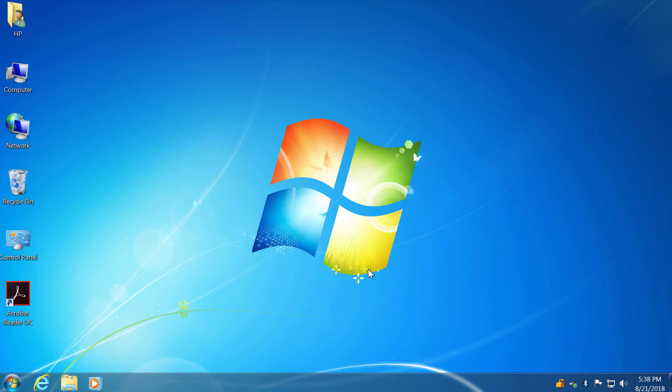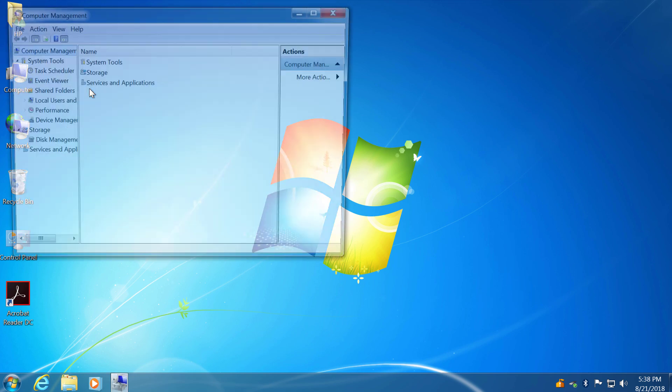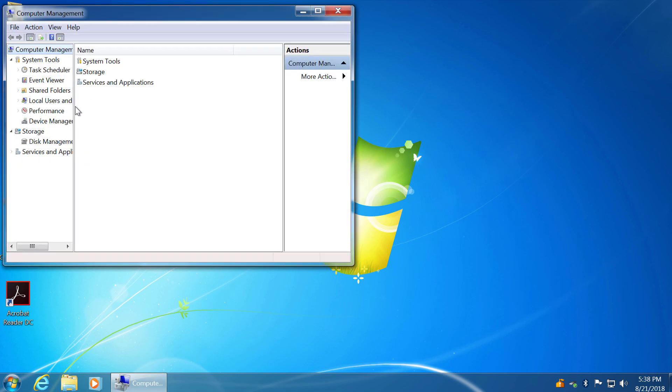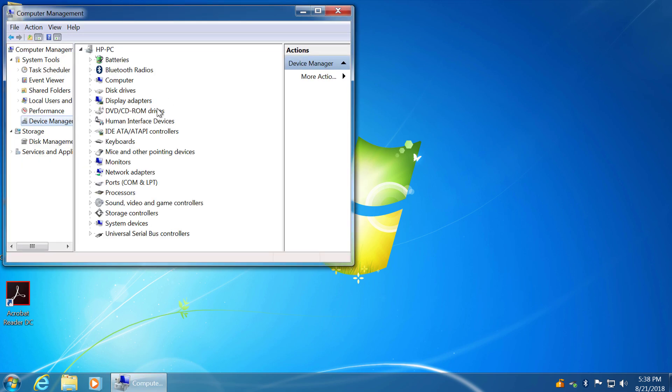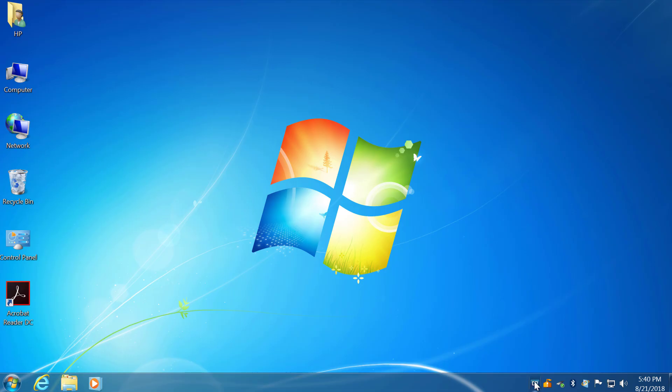And finally Windows 7, the easiest one. Right-click Computer and then click Manage. Choose Device Manager and next simply repeat all the process you've just seen for Windows 10 or 8.